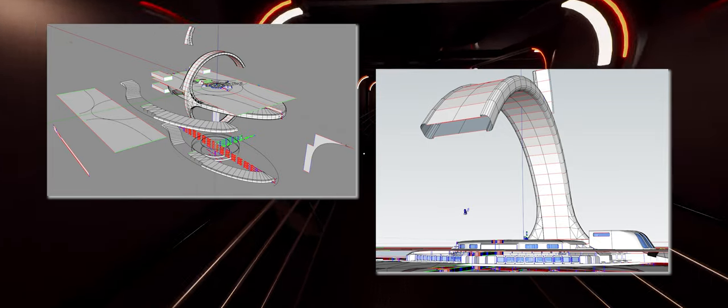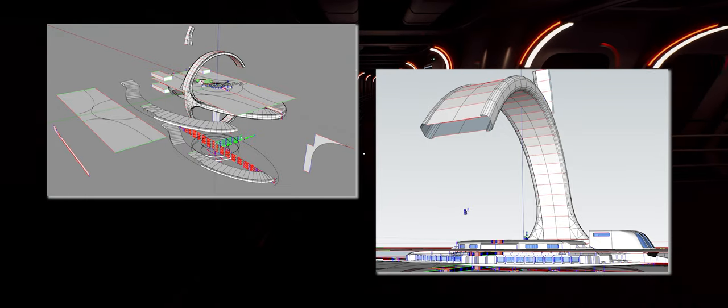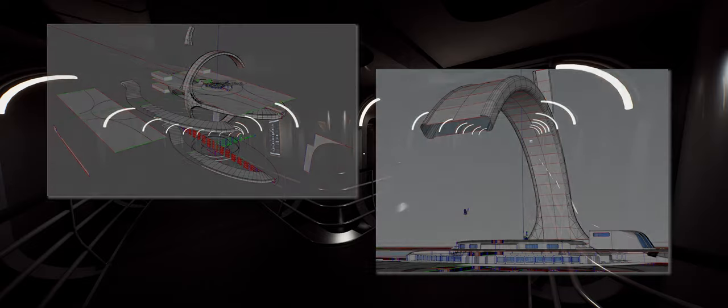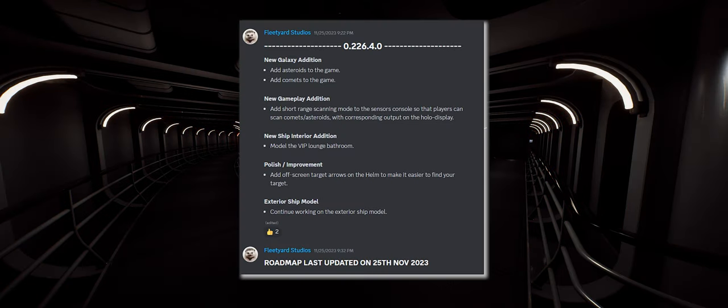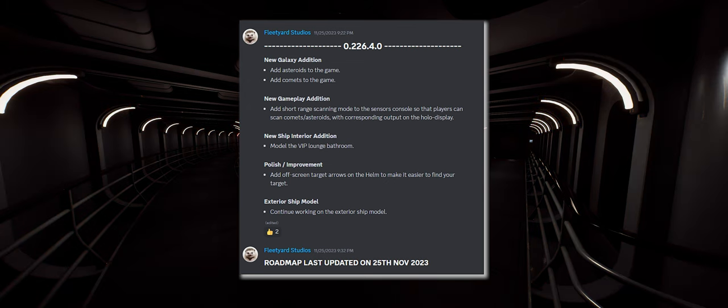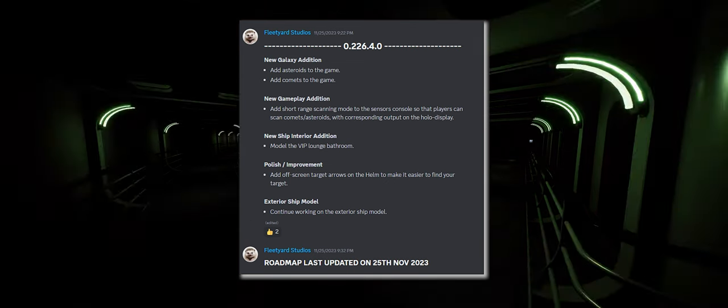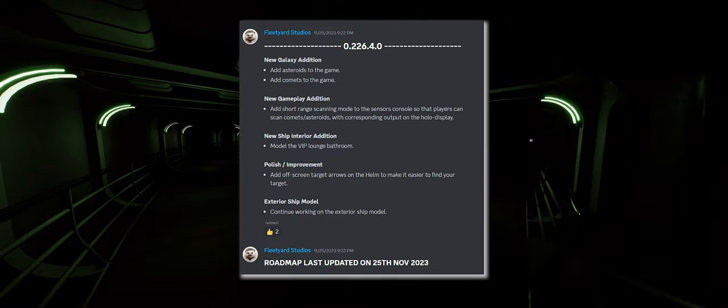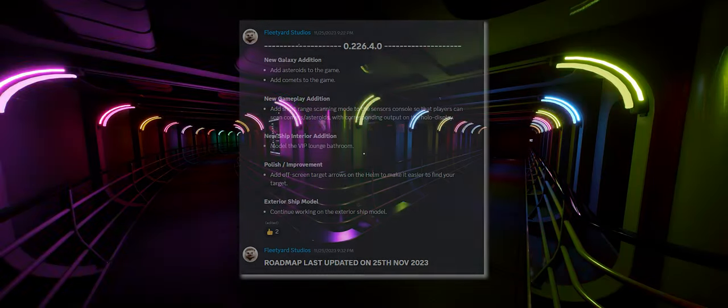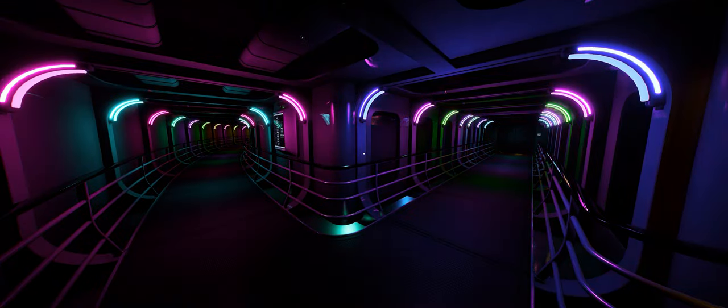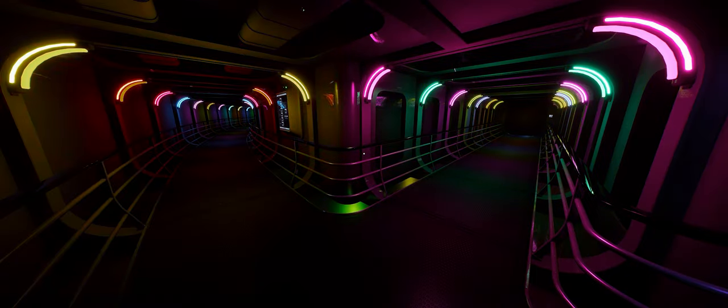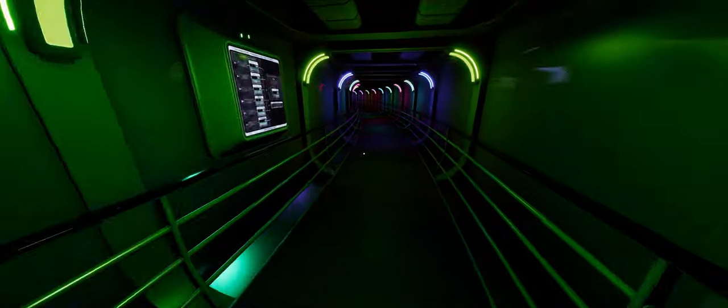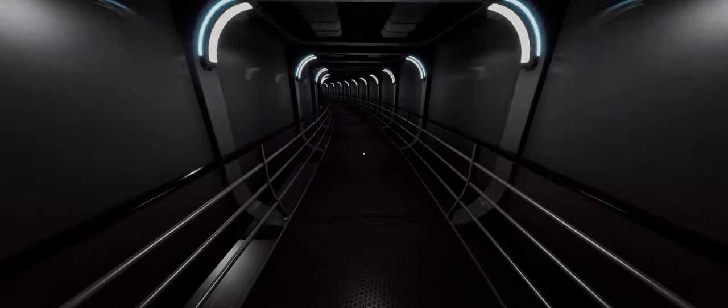The developers now publish and update a roadmap on their discord server so you can see where the project is at and what's coming next, and right now Fleet Yard Studios are actively working toward their next major milestone on that roadmap, a full trailer and Kickstarter campaign to help fund the project going forward.